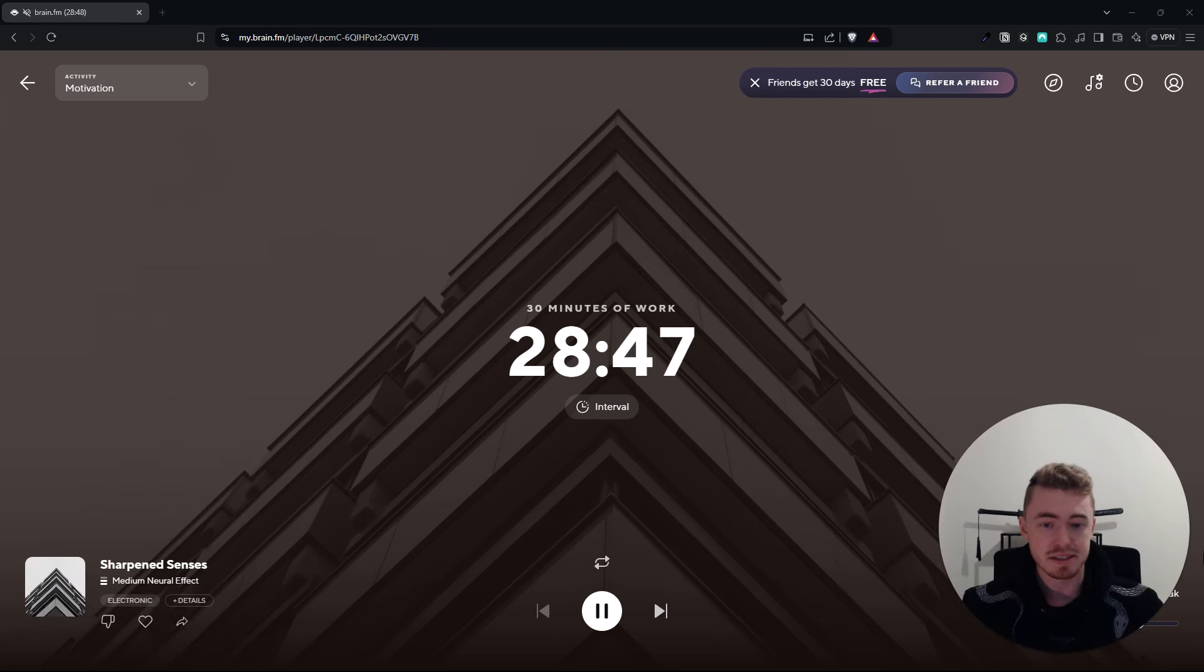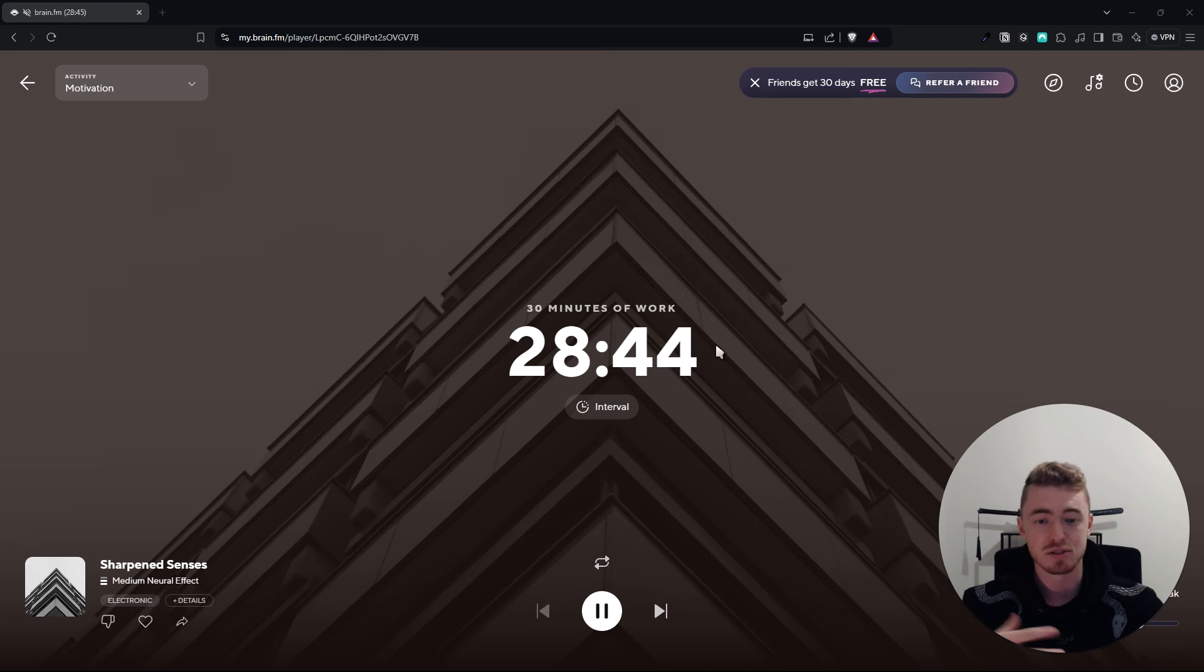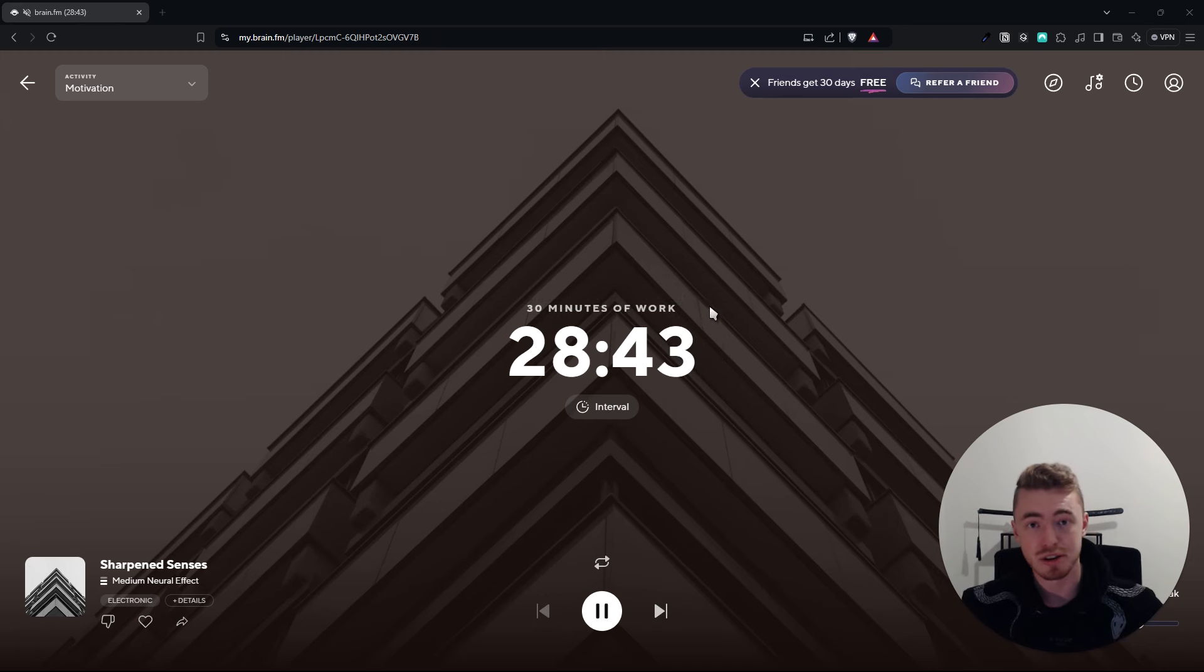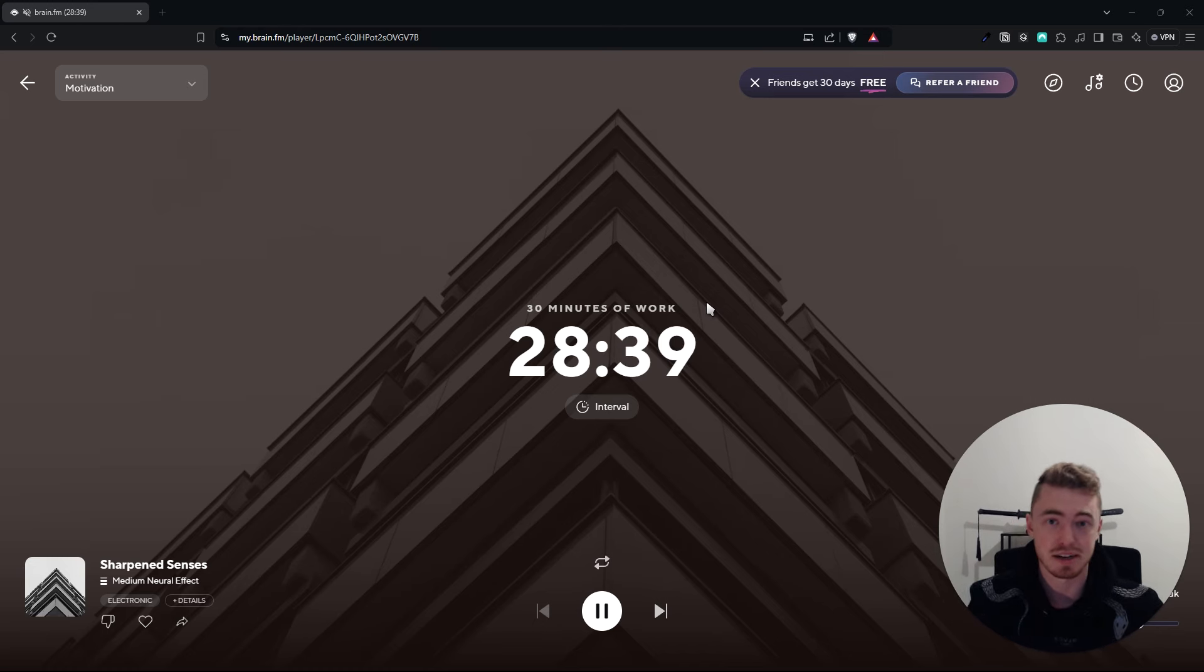The songs on brain.fm don't have any words or lyrics that can get stuck in your head and it's also much better than listening to music on YouTube because as soon as you open up YouTube, you increase the chances of you getting distracted.